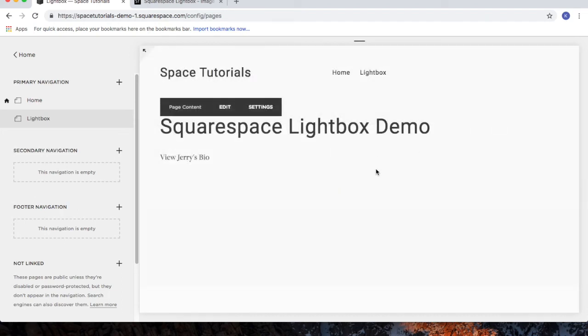And that's the Squarespace Lightbox image tutorial.